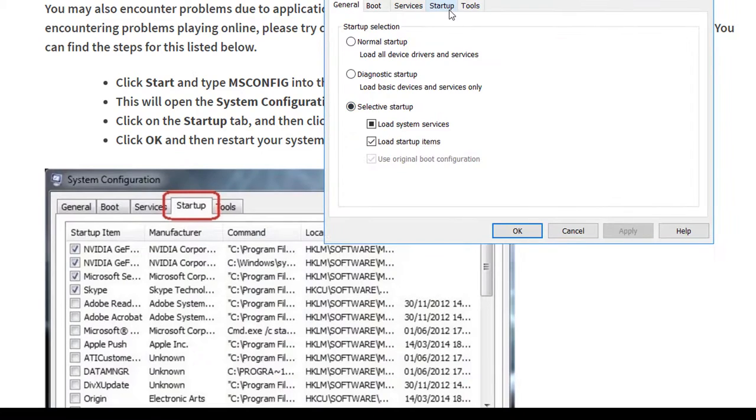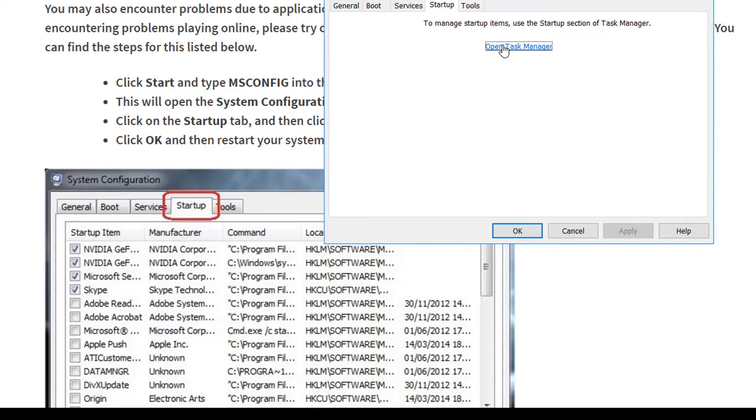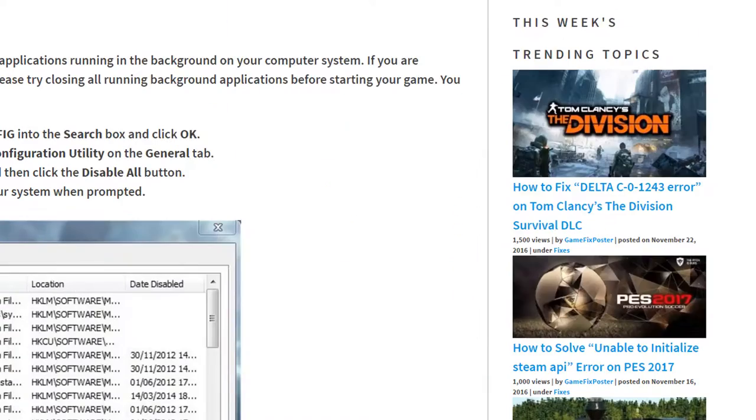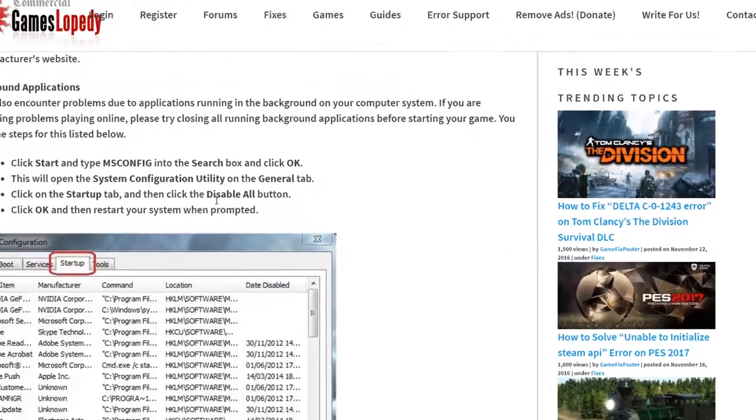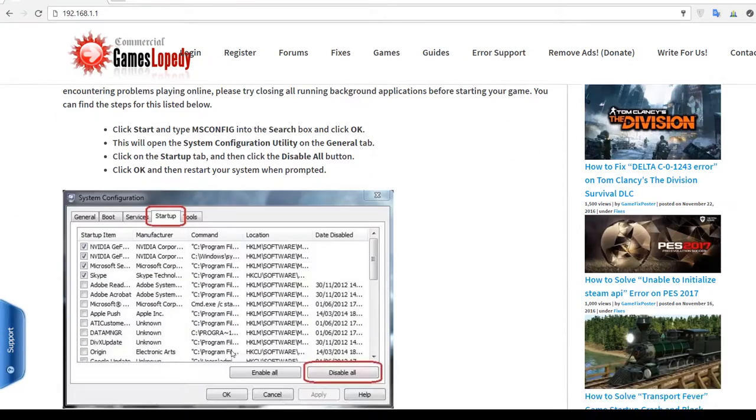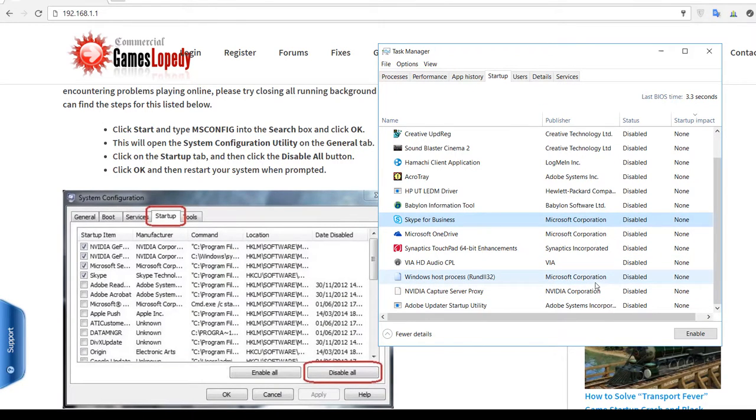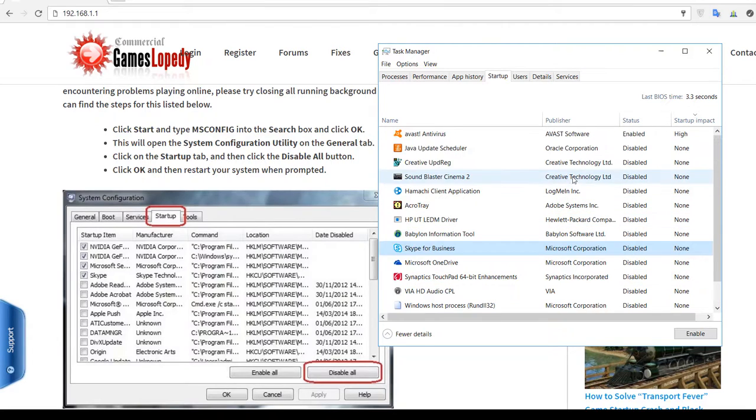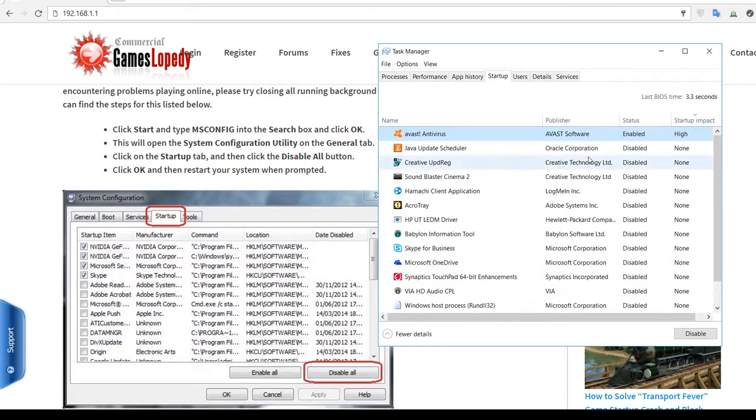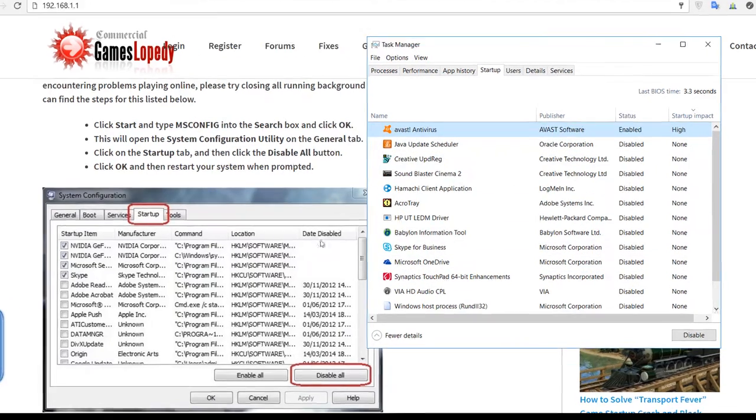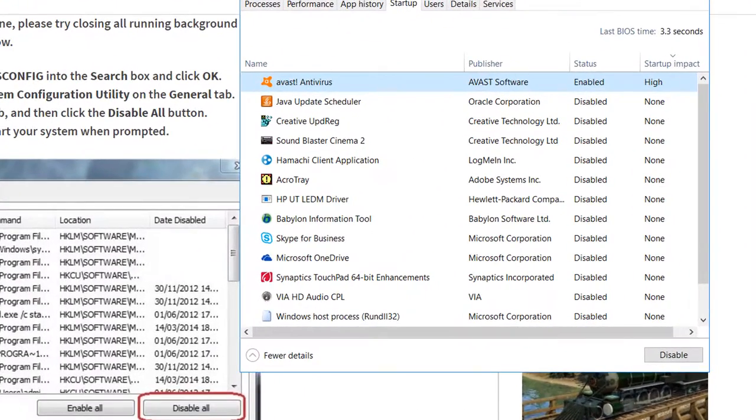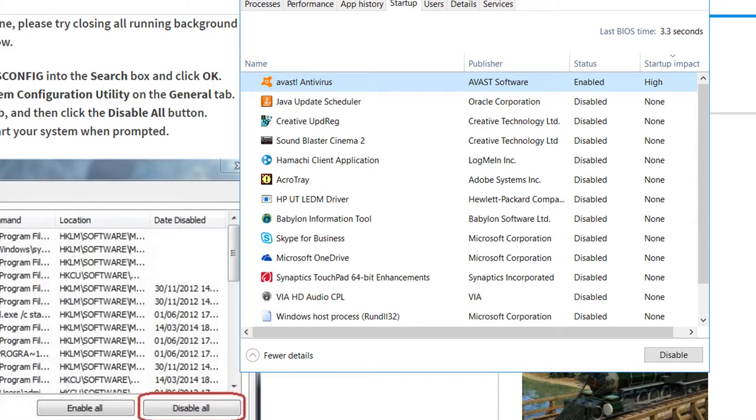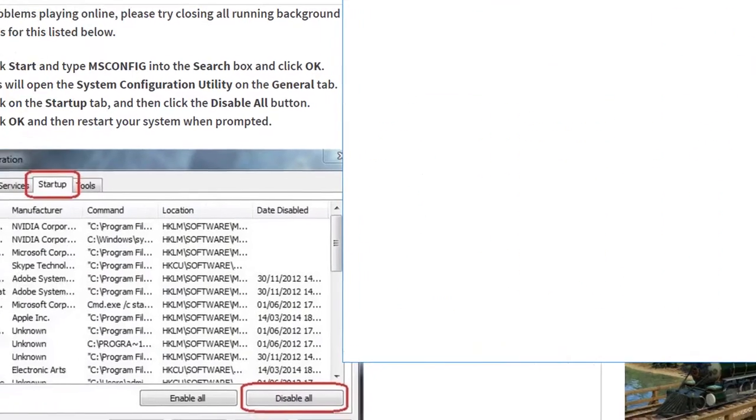Go to the startup and open task manager. You can find the startup components and choose some of them or disable all of them in order to fix your connectivity issues. Like you can disable Skype or other things that you have on your startup.